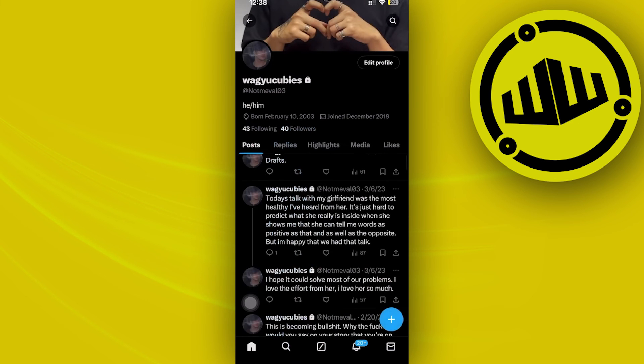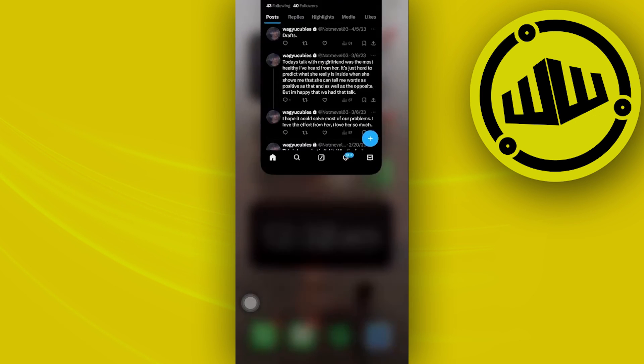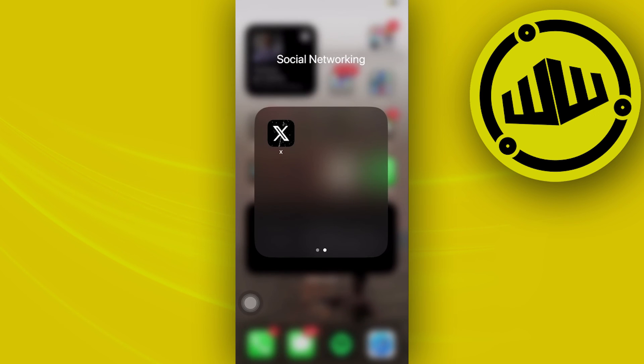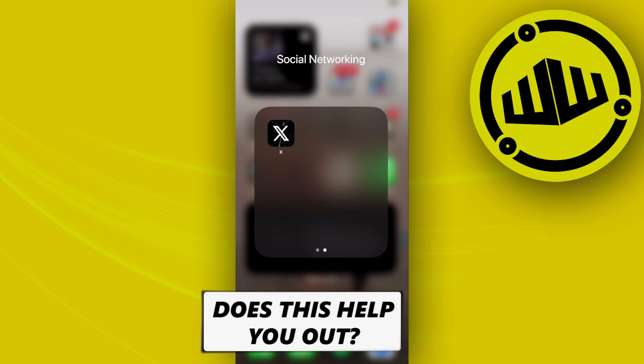Tap on save once you're done, and you'll see your pronouns displayed under your bio so that everybody can see them as well.